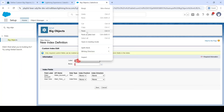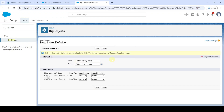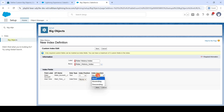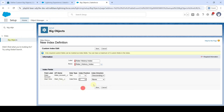Paste the label 'Rider History Index.' For the 'Rider Account' field, set the index position to 1 and the index direction to Descending. Then click the Save button.